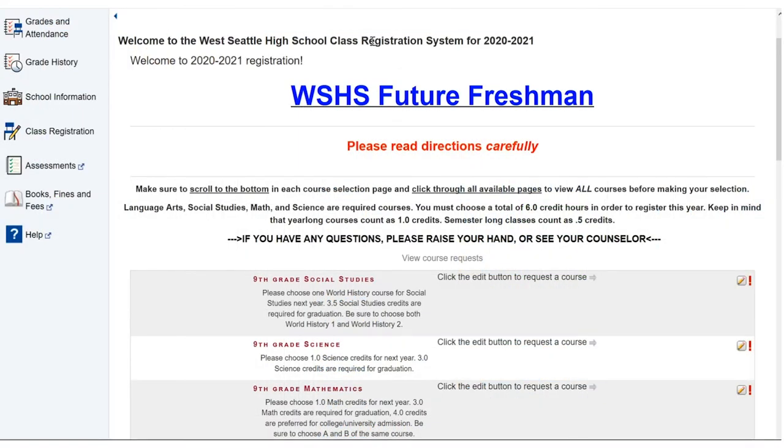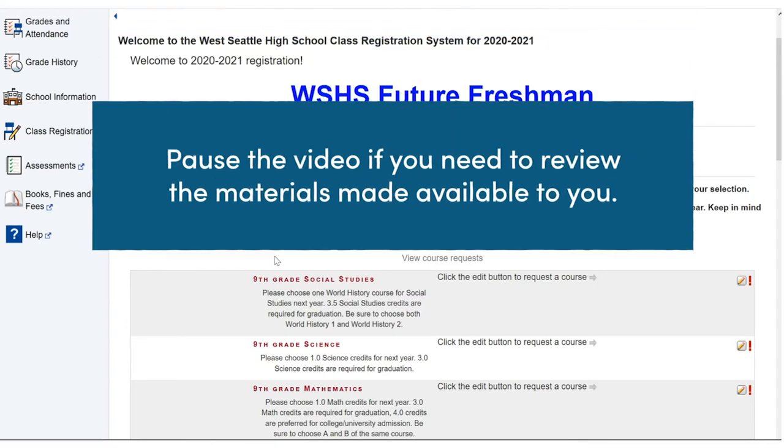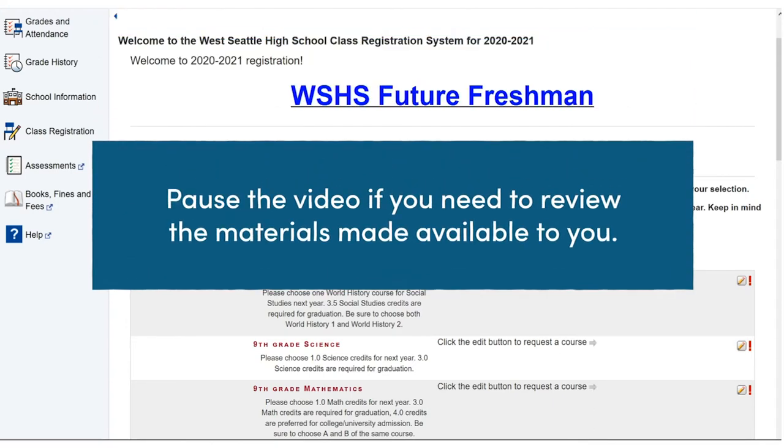Once you are in the class registration portal, you will see a page that looks very similar to this one. The portal structure of all SPS middle and high school registration portals is the same, but the instructions and the categories are going to be different. So it's important that you review all directions and review all materials made available to you by your school before you proceed. Feel free to pause the video now if you need to take a break to review the materials made available to you.